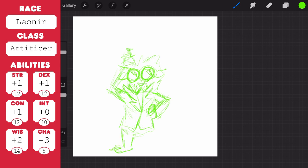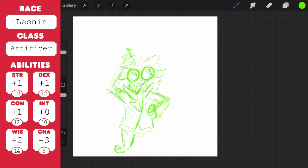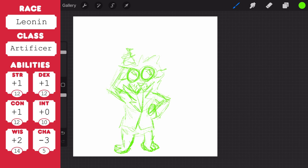You get hunter's instincts where you have proficiency in one of the following skills: athletics, intimidation, perception or survival. You also have daunting roar, so as a bonus action you can let out an especially menacing roar. And creatures of your choice within 10 feet of you that can hear you must succeed a wisdom saving throw or become frightened of you until the end of your next turn.